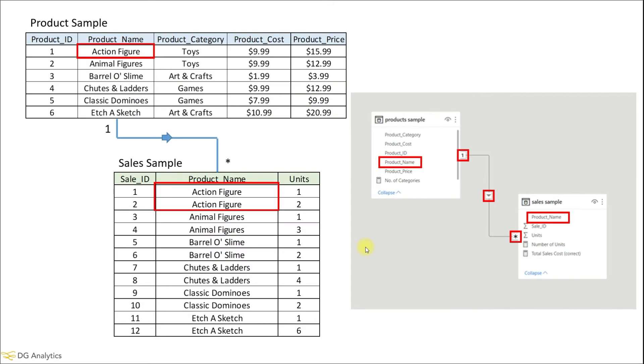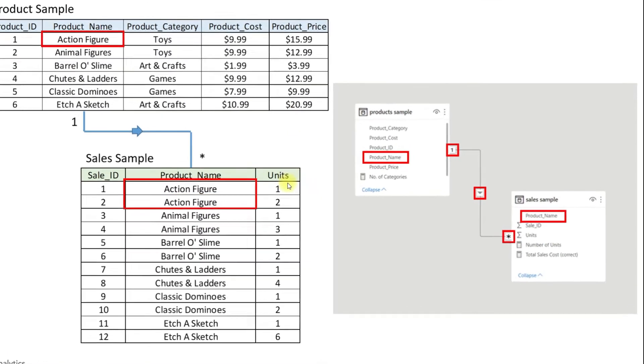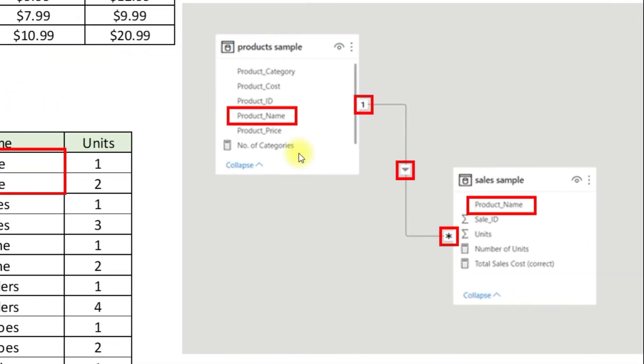If we import these two files into Power BI we can create a simple model as shown here. We have created a one to many relationship using the product name columns as the connector.